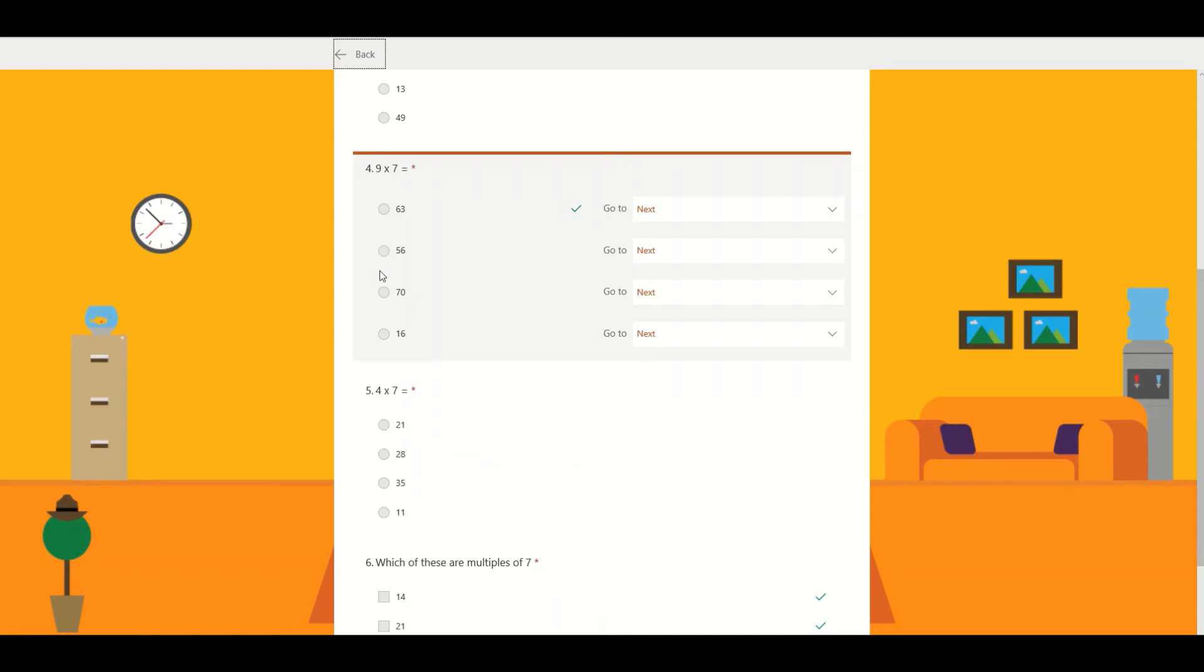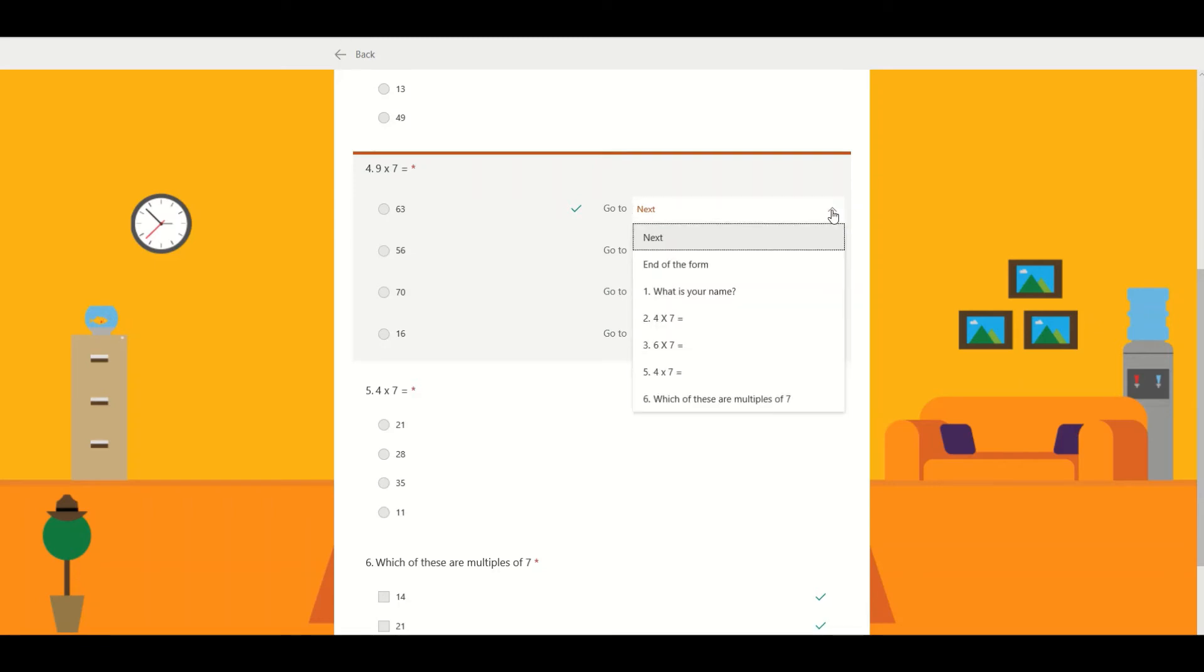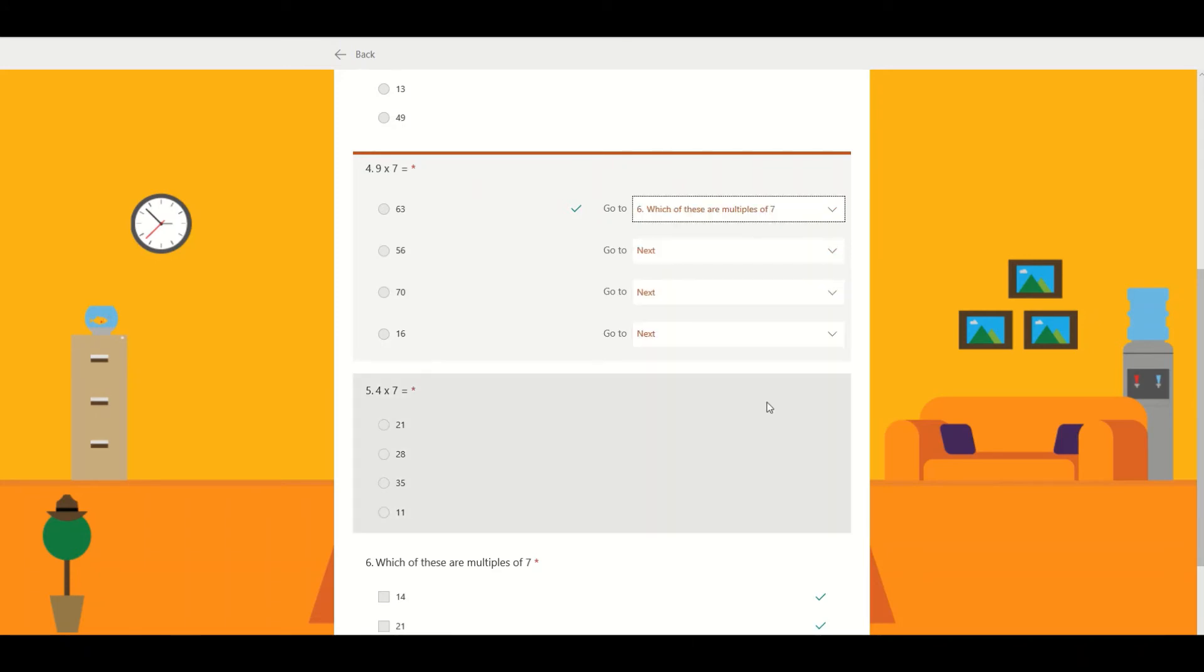At this point I'm going to say if you get nine times seven equals sixty three correct, you can skip the next question and you're going straight on to the more complicated one about multiples of seven. However, if you get it wrong you simply go to the next question.